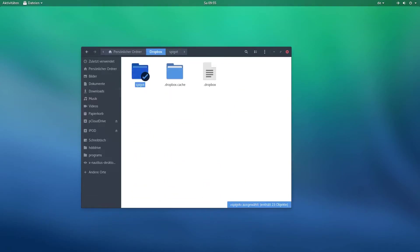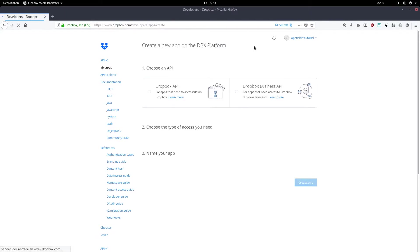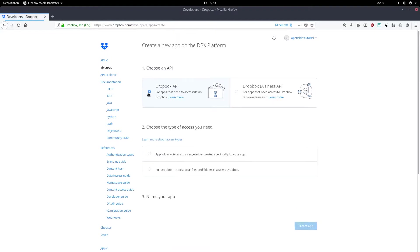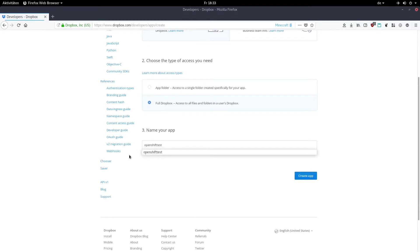Just let it finish uploading in the background, and meanwhile go to the Dropbox app console linked in the description and click on create new app. Choose Dropbox API, then full Dropbox, give it any name you'd like, and click on create app.